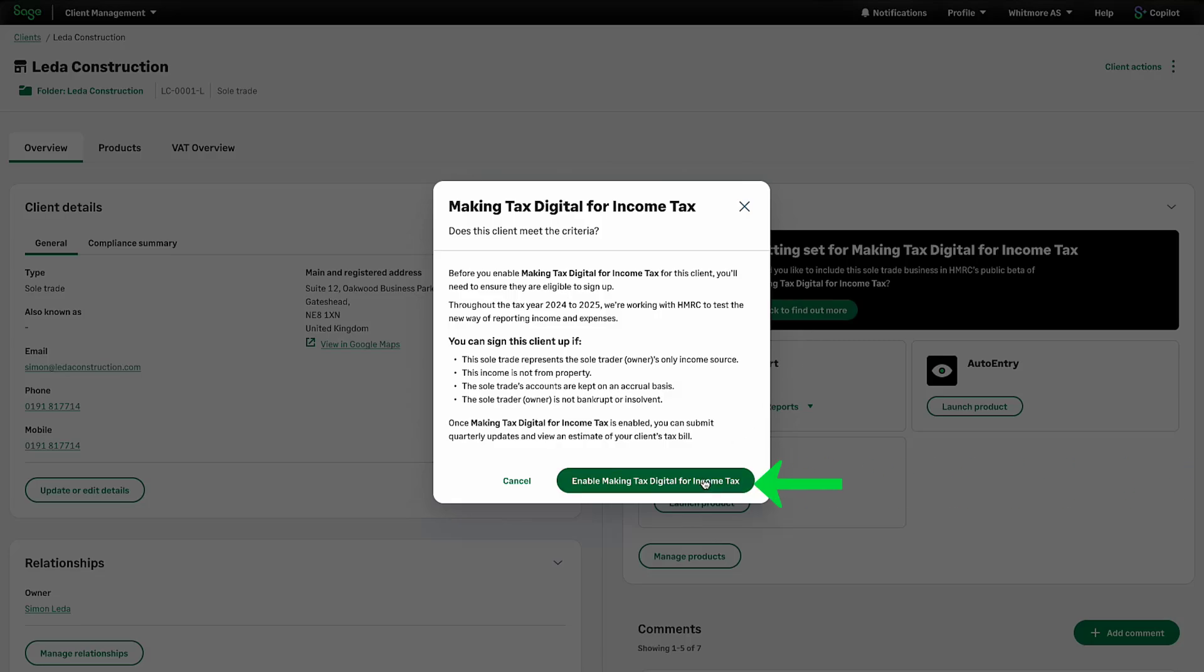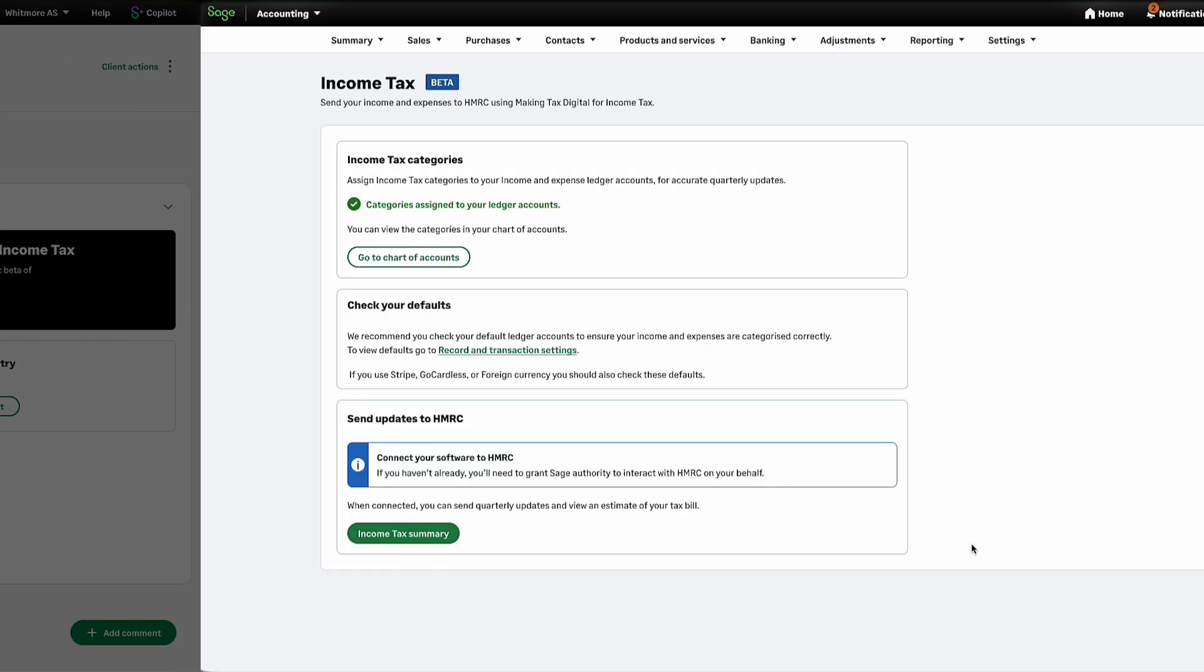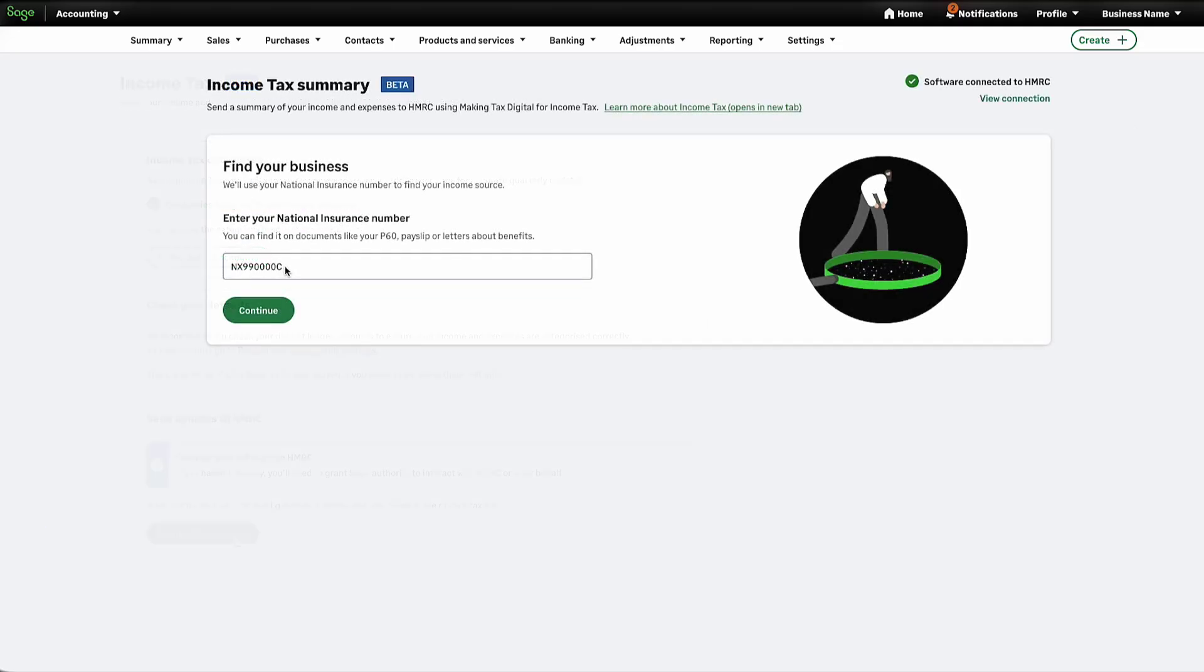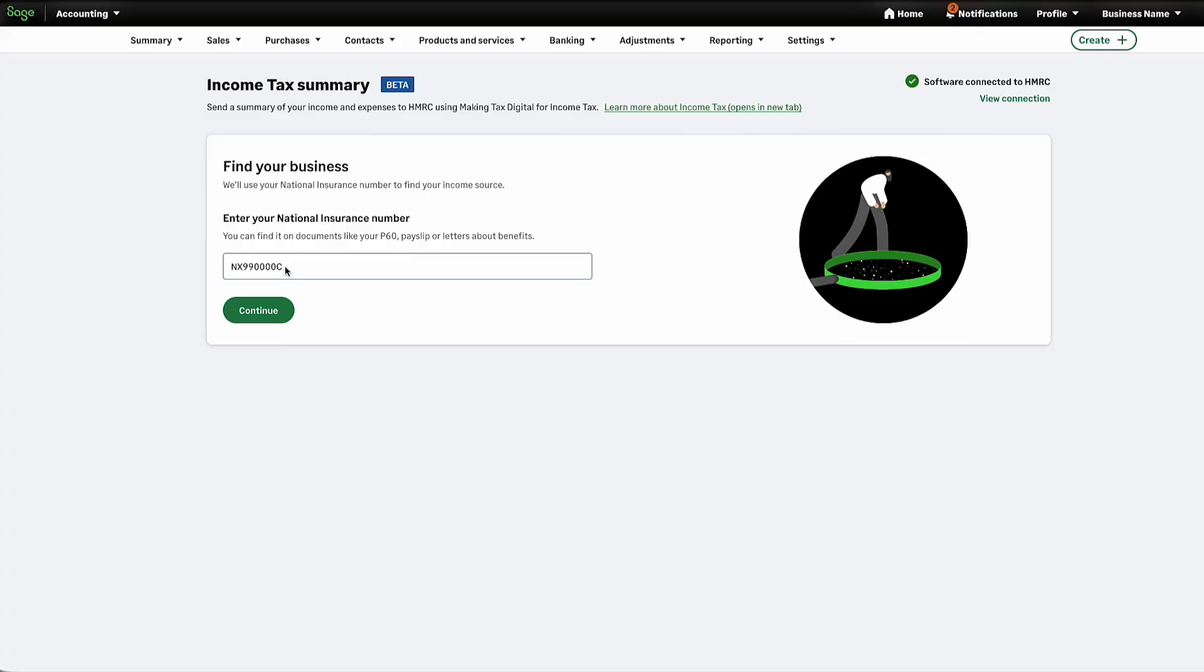Here you can view the categories in your chart of accounts and check your defaults. To continue, click here. Your client's national insurance number should already be pre-populated. However, if not, enter it here, then click Continue.